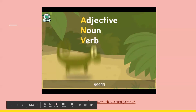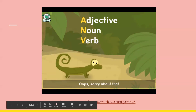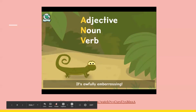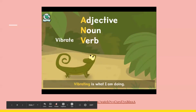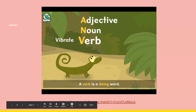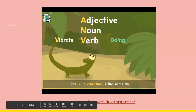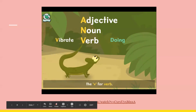Vibrating! Oops, sorry about that. It's awful embarrassing. Vibrating is what I am doing. A verb is a doing word. The V in vibrating is the same as the V for verb.